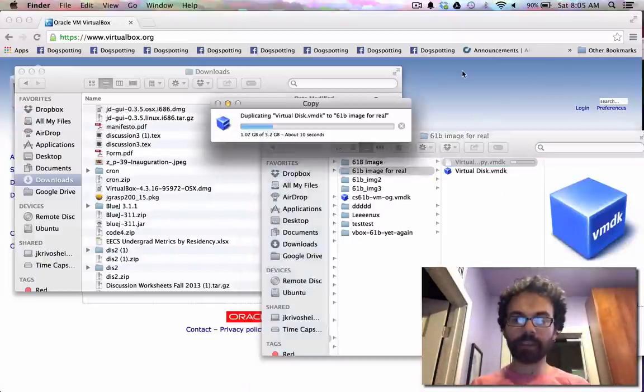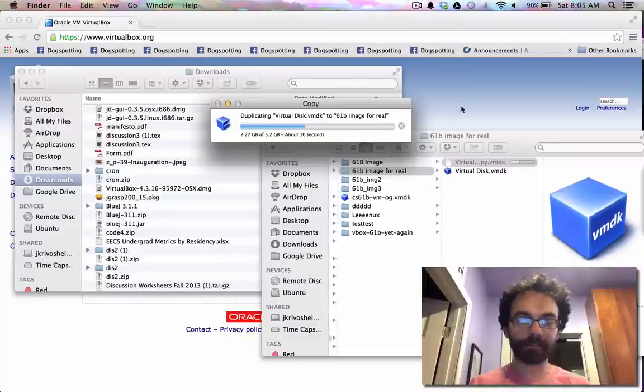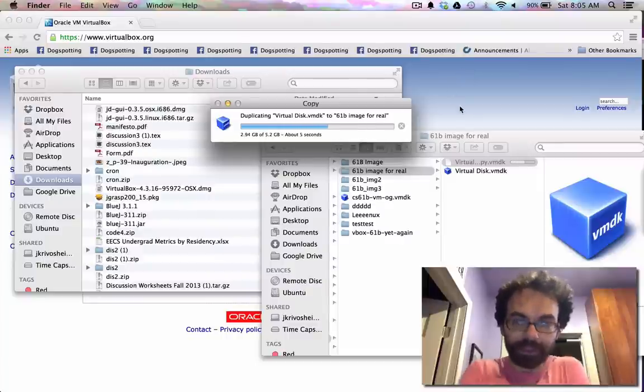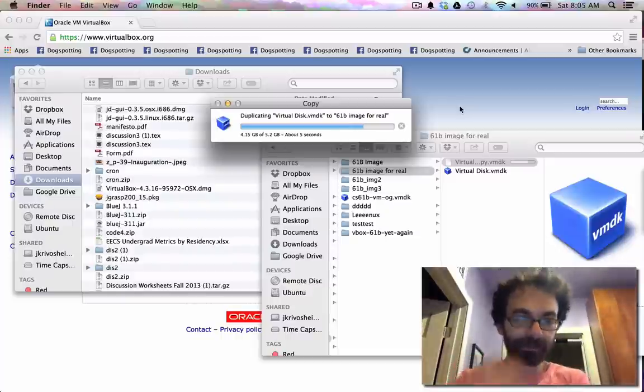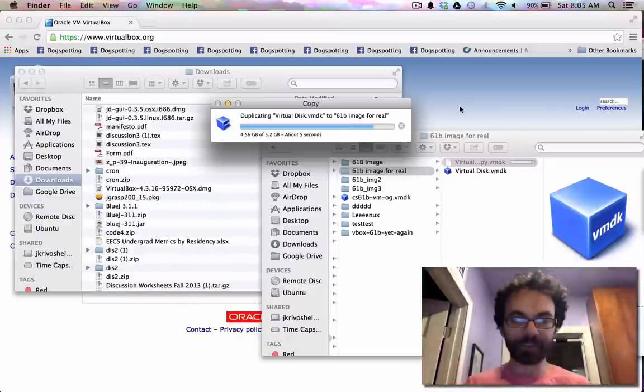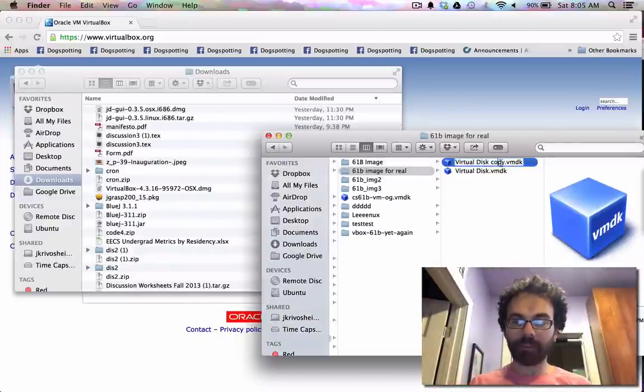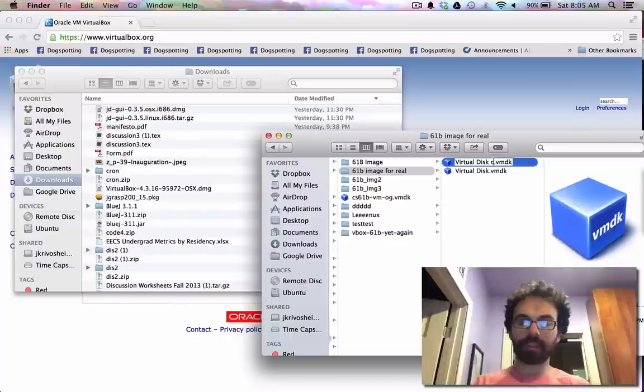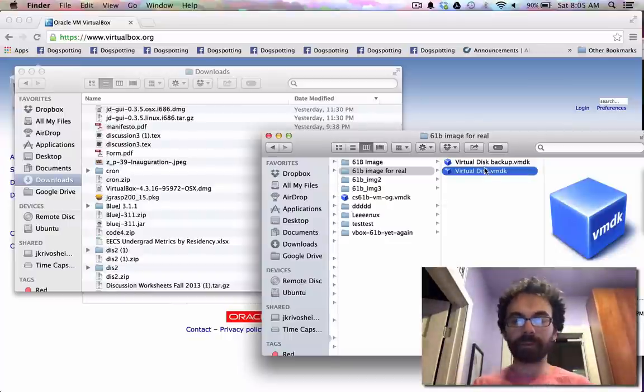So this file right here, you can think of it as an entire computer inside a file. Just in case I mess something up, I'm going to make a copy. So now I have a copy. I'll name it backup. And so if I ever mess this file up, I don't have to re-download the whole 5.2 gigabyte thing.